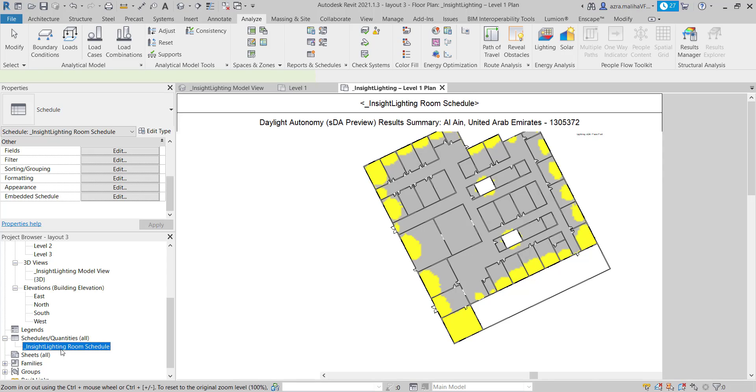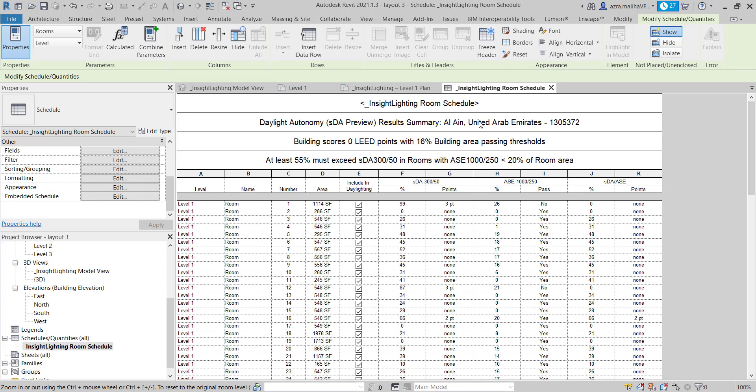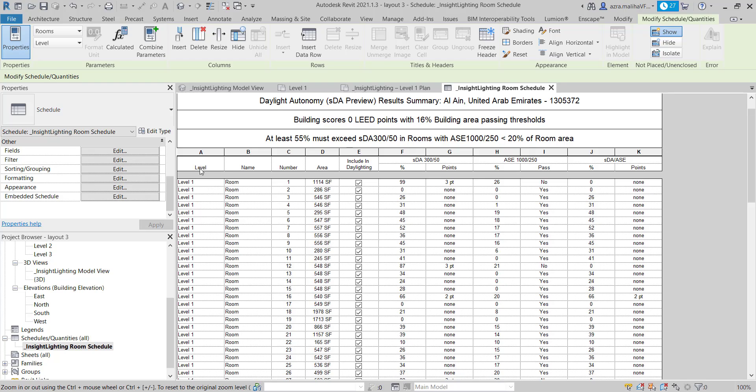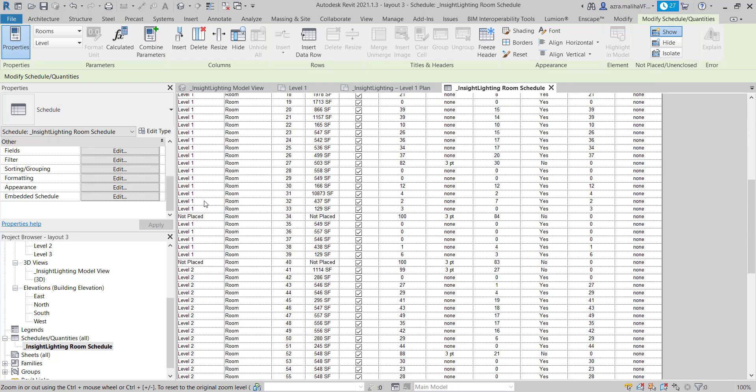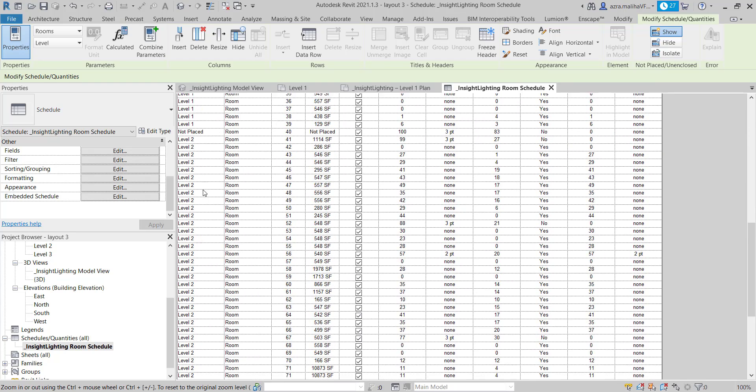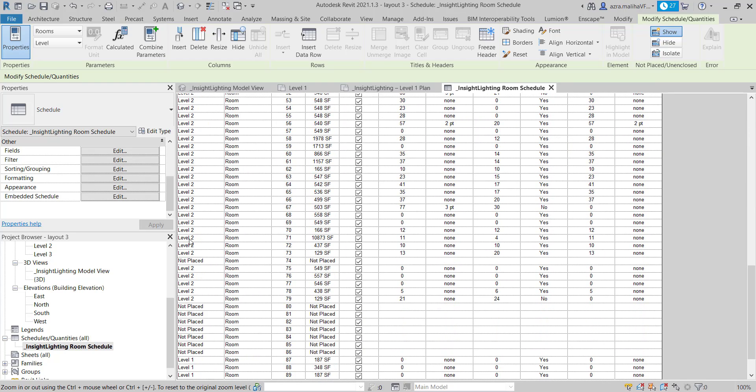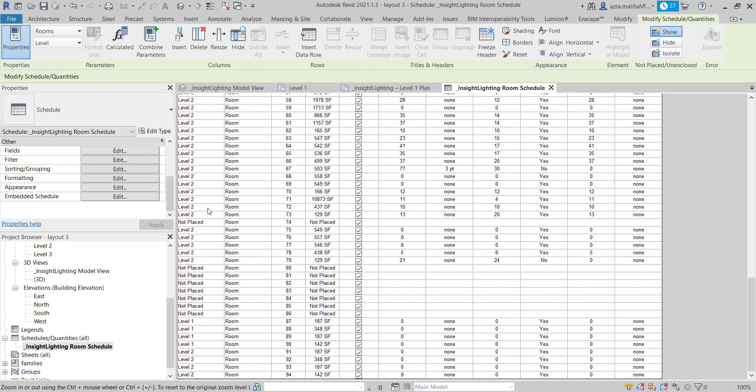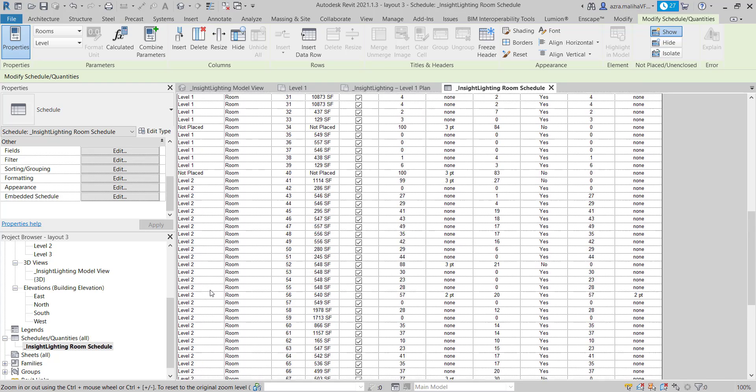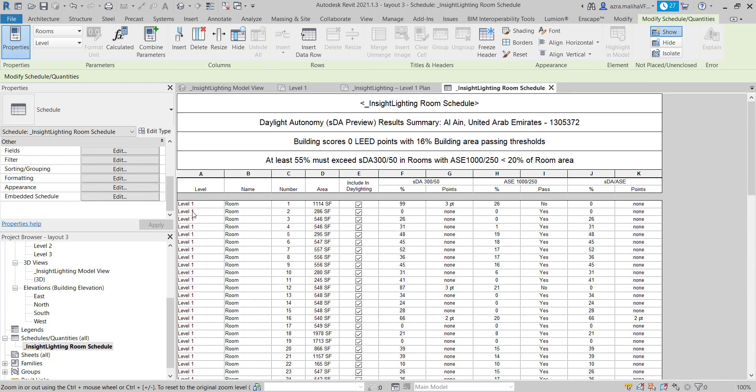So if you can see here, these are the levels which I have done my results on, Level 1. And these are the room numbers. The room numbers are specific to your project where you have placed rooms. The area included, the daylight, and there are these percentages. This is the SDA percentage.